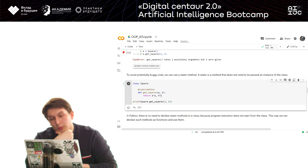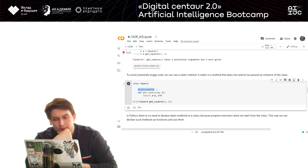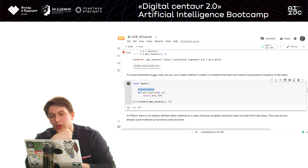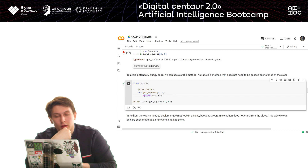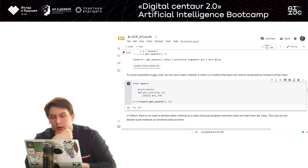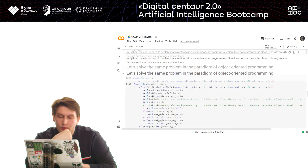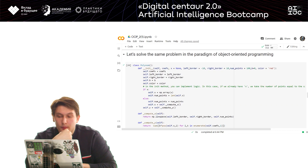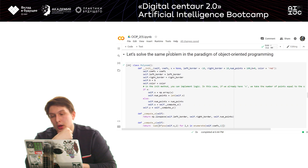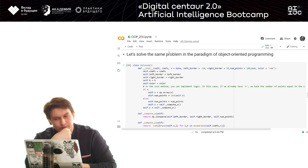This is where static methods come in. A static method is different because you don't need to pass class information to it. In Python, this is done by adding the @staticmethod decorator, which tells the class that this method doesn't need an object. Now let's focus on a more difficult task and write the same function using object-oriented programming.